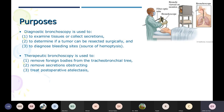Number two: it can remove secretions that are obstructing the lungs. If secretions are overproduced, they can cause obstruction in the trachea and lungs, preventing proper air exchange and ventilation. Number three: to treat post-operative atelectasis — that is, collapse of the alveoli. We do not want the alveoli to collapse, so we can use bronchoscopy to treat this condition. These are the two purposes of bronchoscopy.